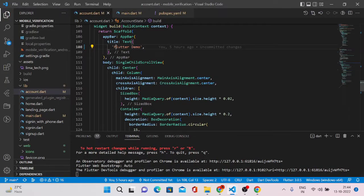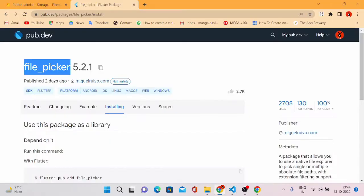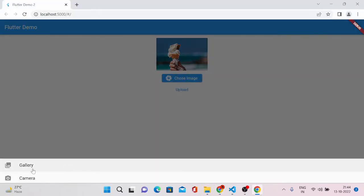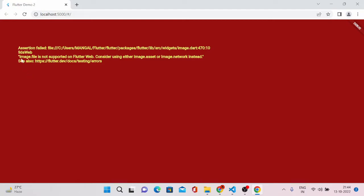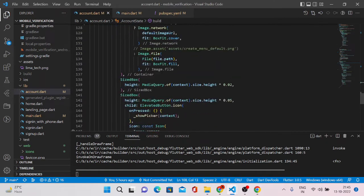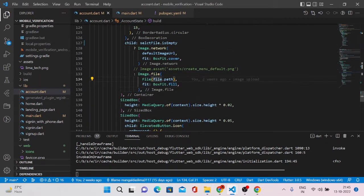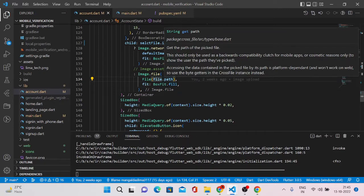First, we'll require one package called file_picker, because in Flutter web the image_picker will not work. I'll show you what happens if you don't use file_picker. Come back to pub.dev and look for file_picker. Let me go to the website and try to upload an image — I'm choosing the burger image — and when uploading it says: 'image.file is not supported on Flutter web. Consider using either image.asset or image.network instead.' This is happening because the file path used in image.file is not recognized in Flutter web.